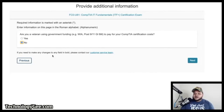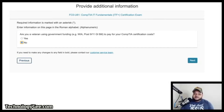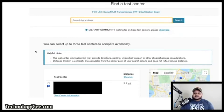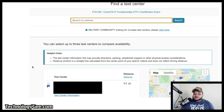Next it asks whether you're a veteran using government benefits like the Post-9/11 GI Bill. If you use those benefits, select Yes and enter the additional information required. If not, select No and hit Next. Then it will ask for your address.